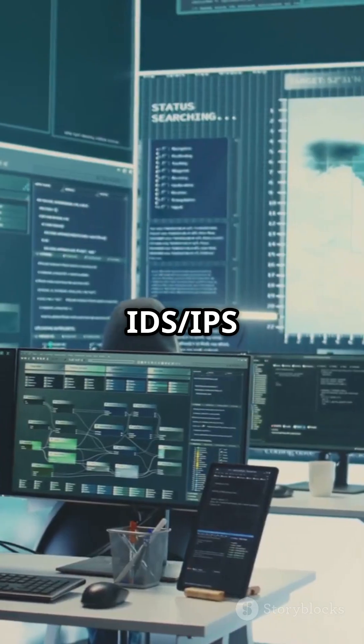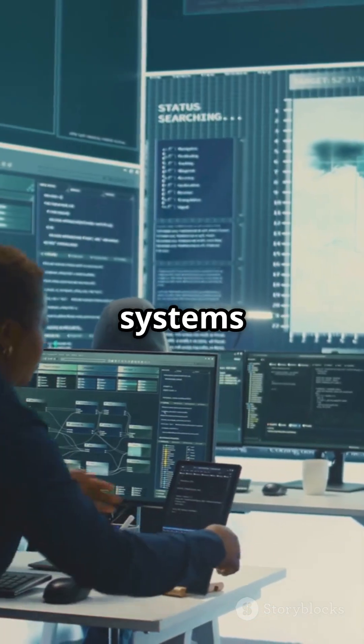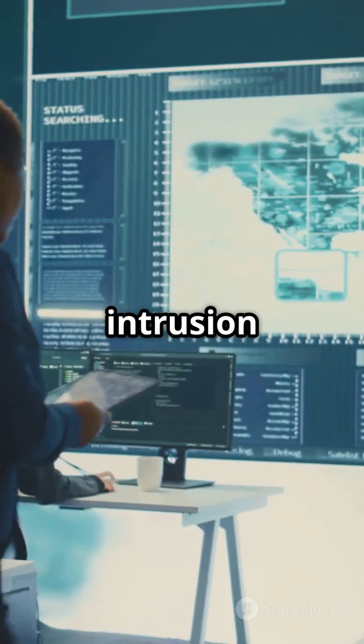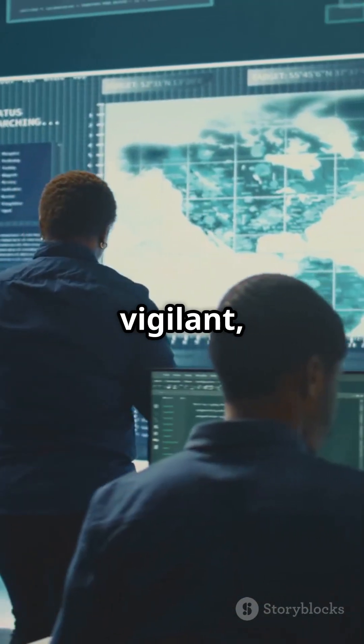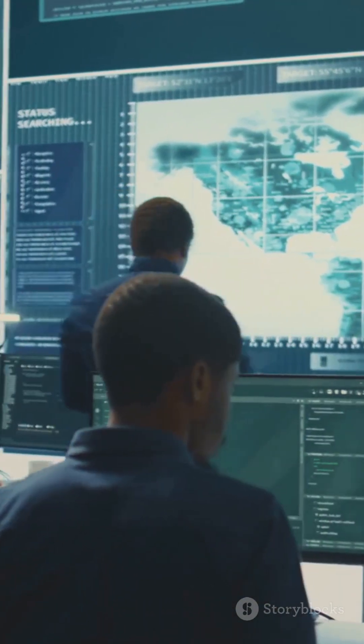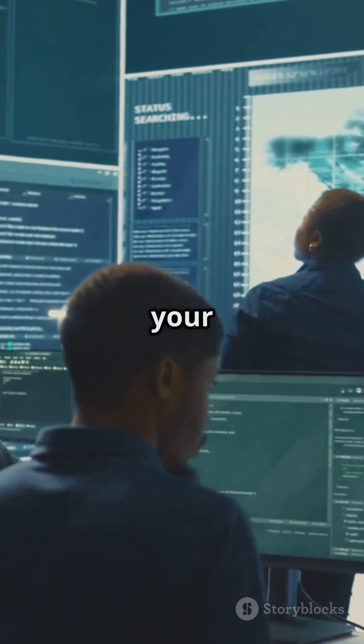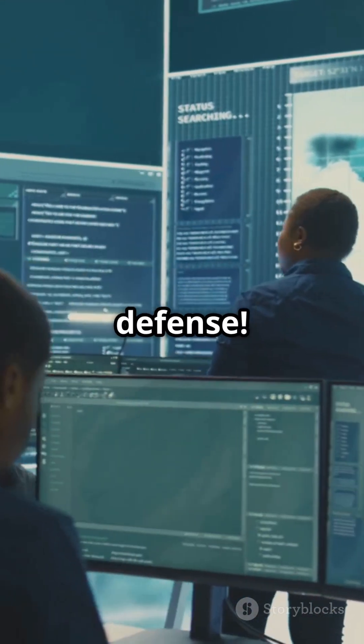And don't forget, IDS/IPS systems can detect and prevent intrusion attempts. Stay vigilant, folks. Knowledge is your first line of defense.